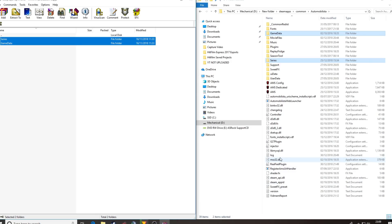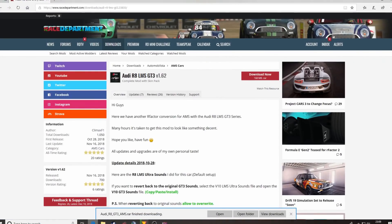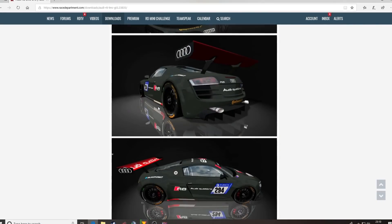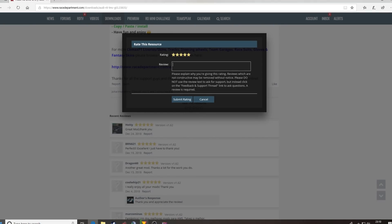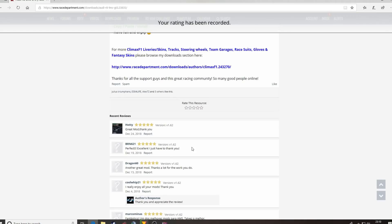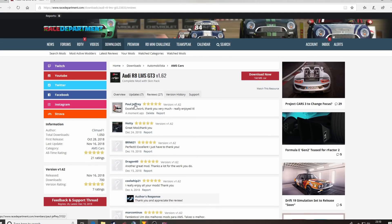We'll go into the game and feel how we feel about the mod. Once we've done that, it's very nice if you can go back and give it a rating. Please only rate it after you've actually tried the car so it can be a fair rating. Now I've driven this already, so I'm going to give it five stars because it's excellent. Excellent work — really enjoyed it. Then press the submit rating button and your rating will come up. Not a particularly helpful one, but it's a feel good thing for Climax F1, the author, as I have no constructive criticism to give on this mod. It's a very nice mod indeed.